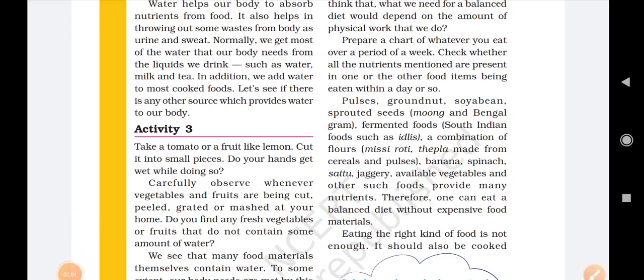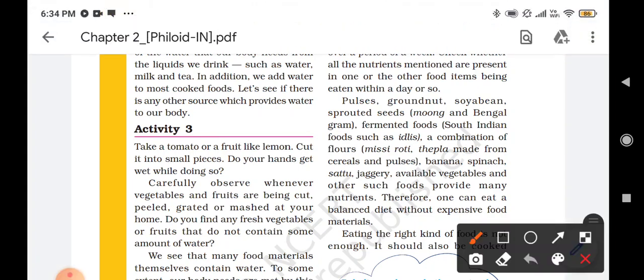There are different types of foods that contain all the given nutrients required by our body, such as pulses, groundnut, soya bean, sprouted seeds, fermented seeds, a combination of flours, banana, spinach, sattu, and jaggery. These food items are required by our body because they contain different types of nutrients which are essential for our body. These are the things that make up a proper balanced diet.